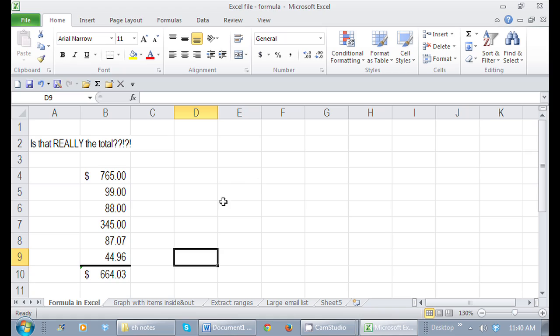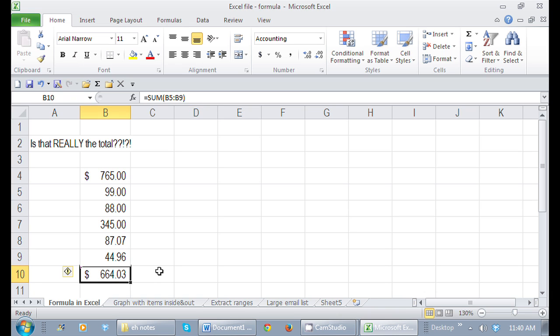So here I'm in Excel, and right here, this is not the total. So here are all the items that I'd like to add up, and the total should be here.